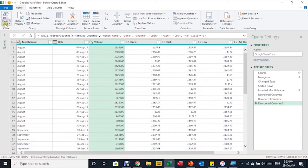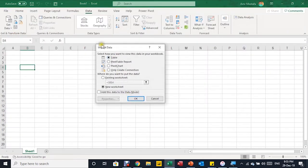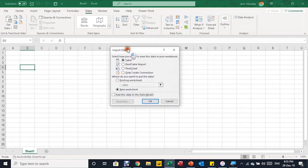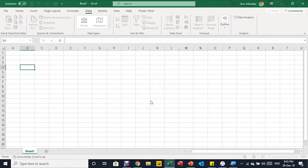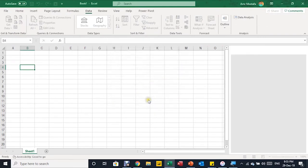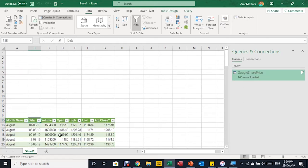Everything looks good, so I can now close and load. I'll go to Home, then Close & Load To. This opens the Import Data window — I need it in the existing worksheet and in a table format. I'll place it at cell A15 and click OK. The query will be loaded and a new table will be created.